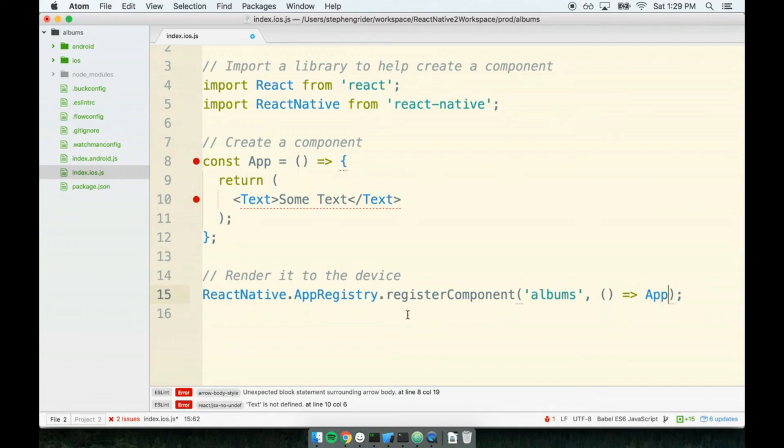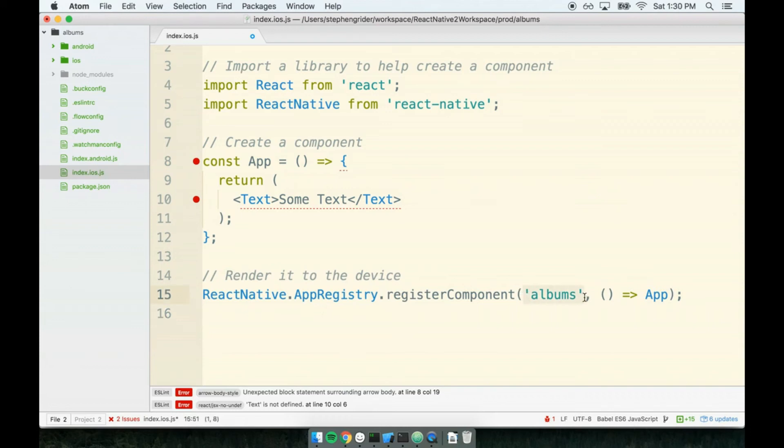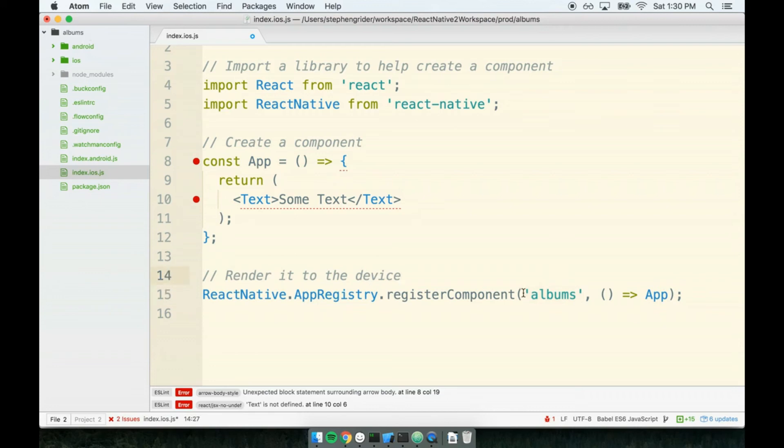Okay, so let's talk about exactly what's happening here. In any React Native application that we create, we have to at least register one component to the application. And that's exactly what we're doing. We're saying, hey, React Native, you're about to render an application called albums. So the name of this string right here must match up with our project name. When we created our project using the React Native command line tool, we called it albums. And so therefore, as the first argument to this function, we pass the string albums.